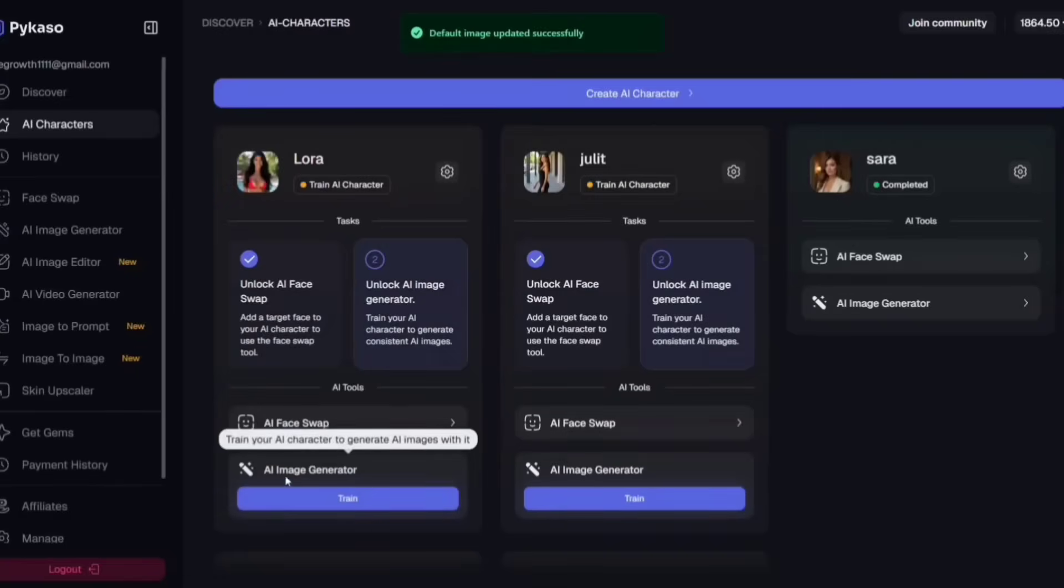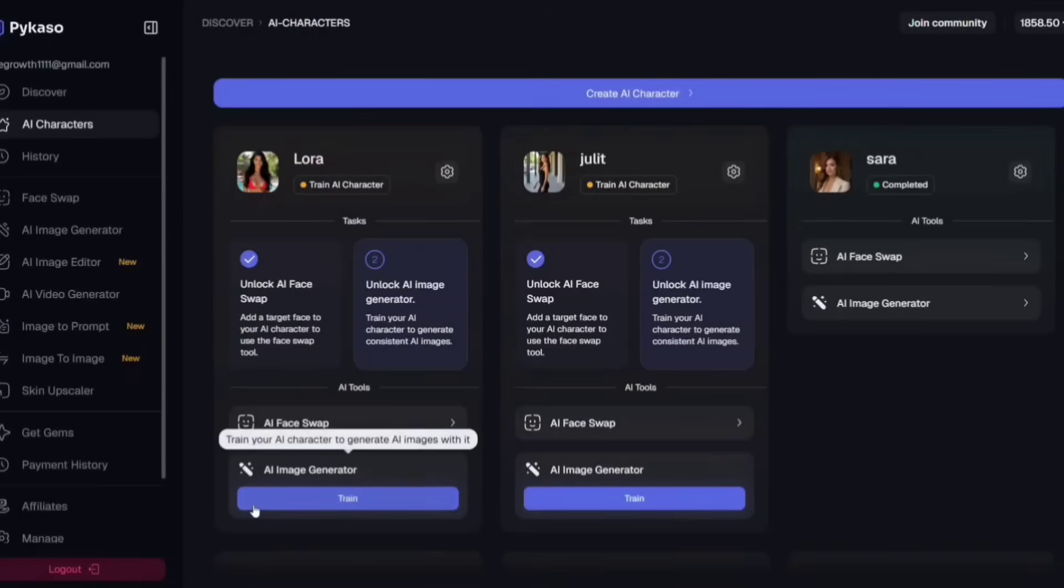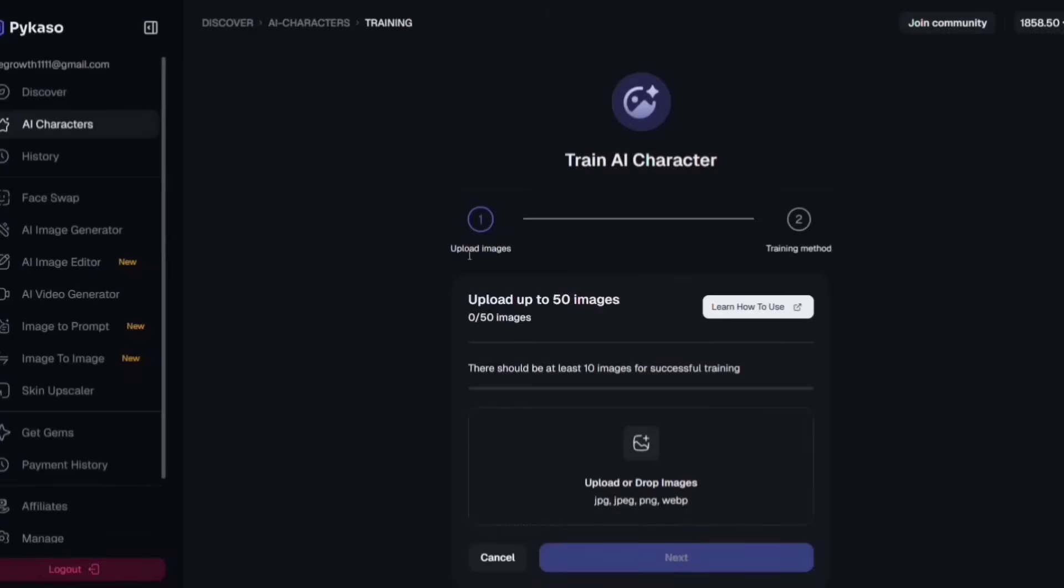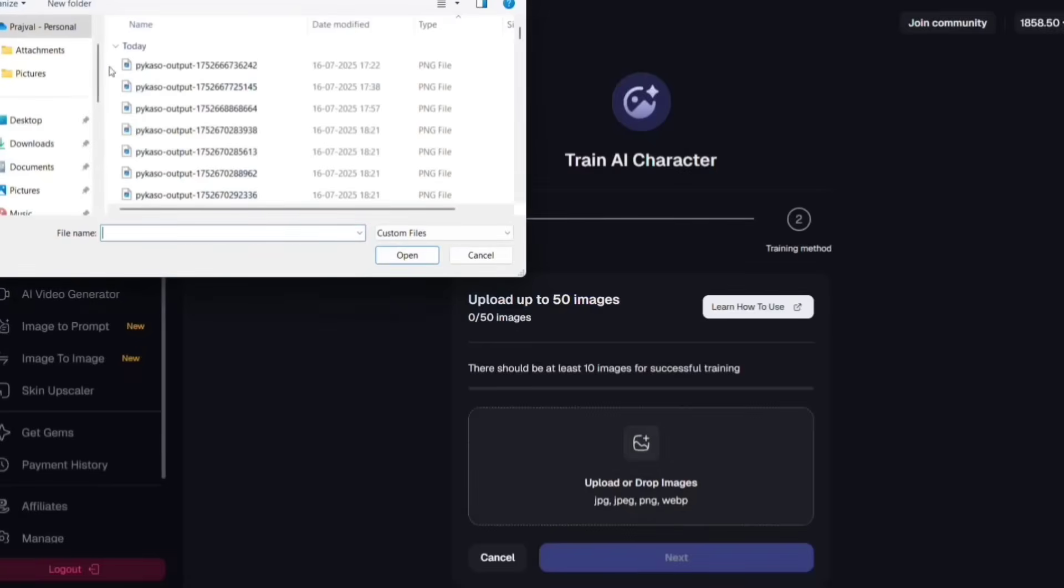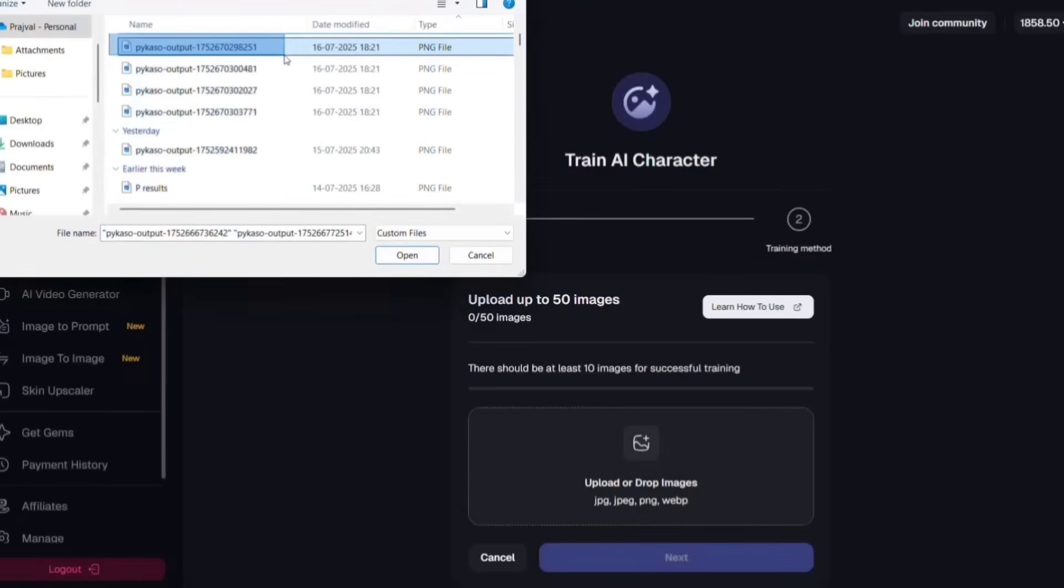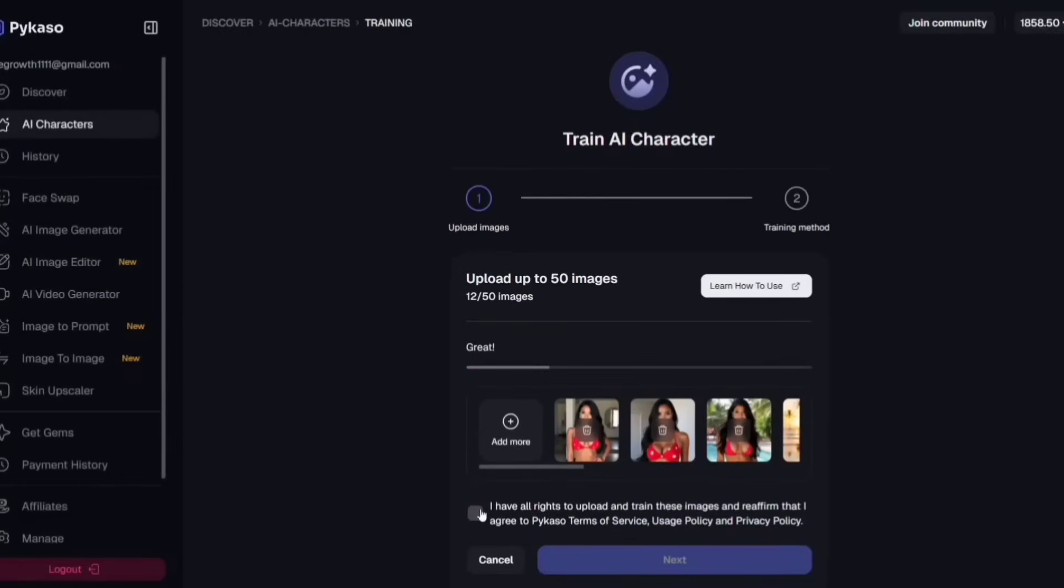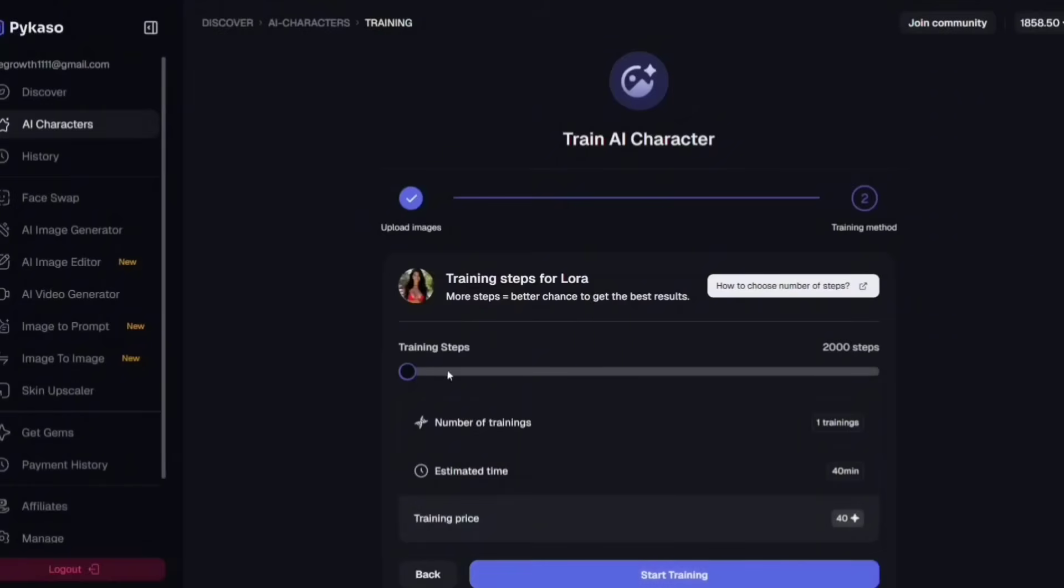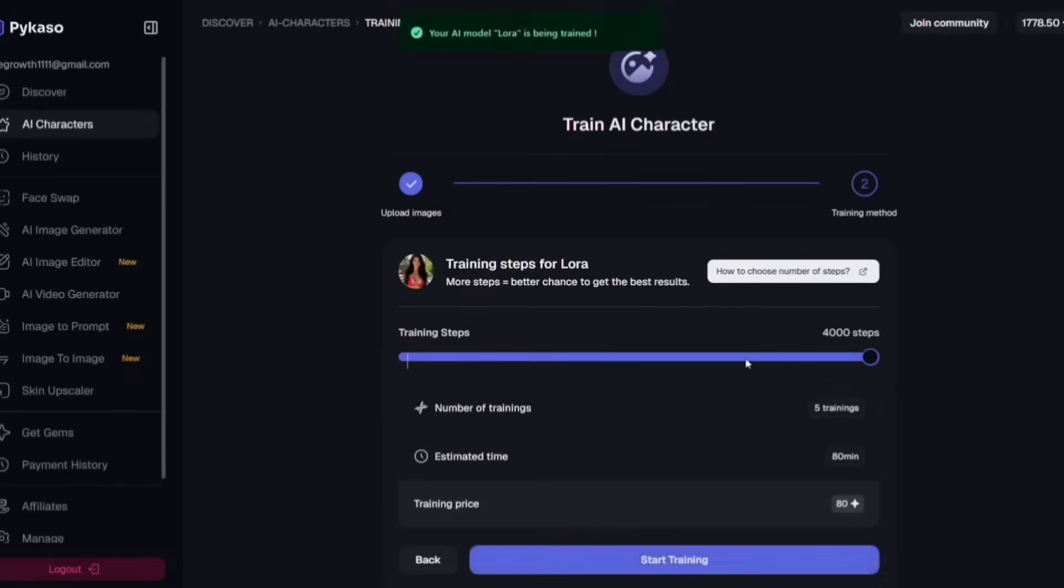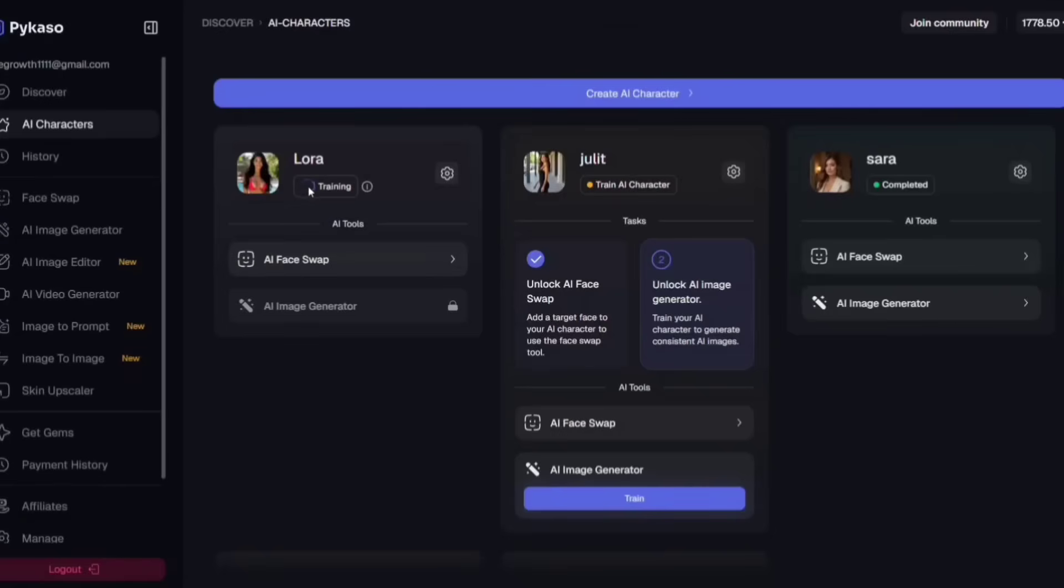After saving, go to the AI Image Generation section. You'll see an option to train your character. Click on that and now upload the 10 images we generated earlier from different angles. Then choose the amount of trainings that you want to use. You can choose from 1 to 5 trainings depending on your budget. I will choose 3 and click Start Training. 3 trainings take about 60 minutes to complete, so be patient and give it time to finish.